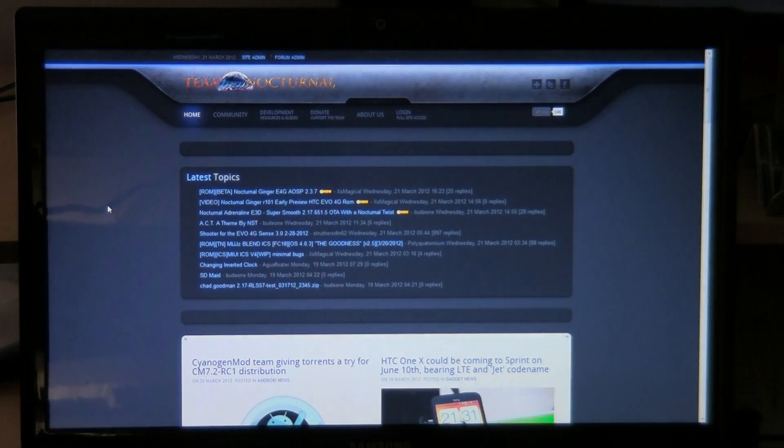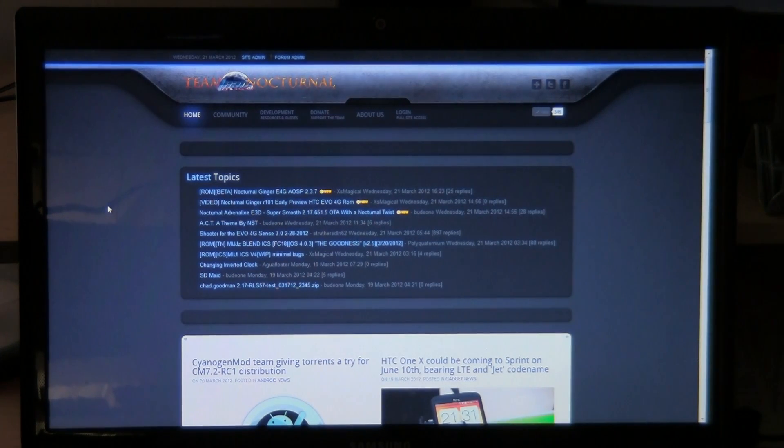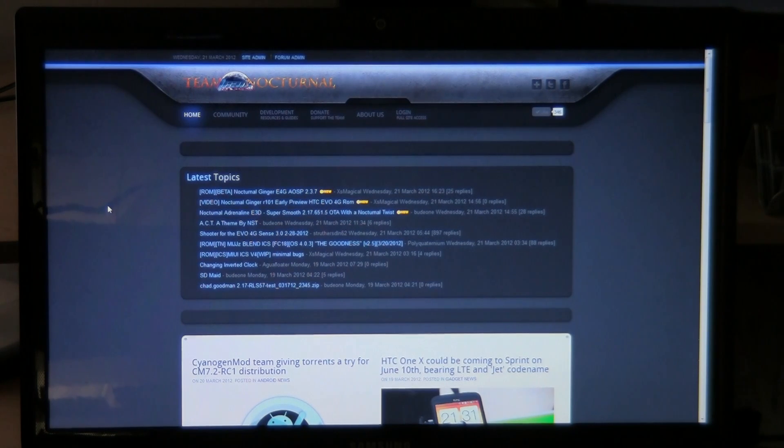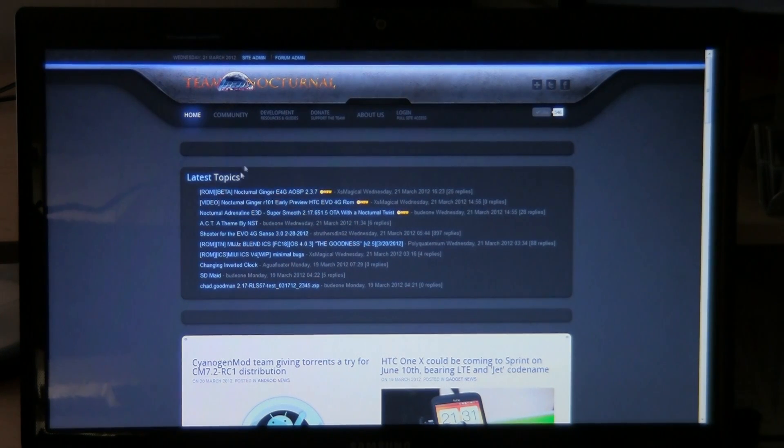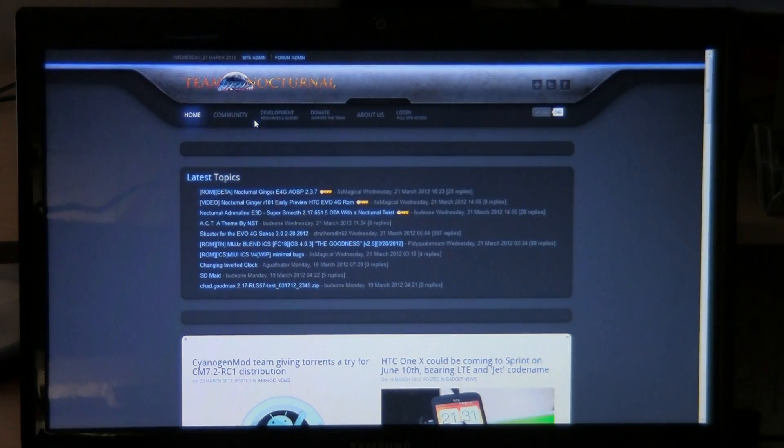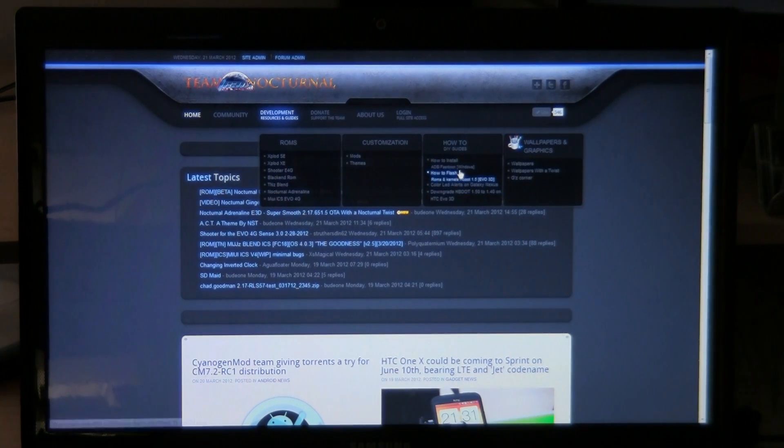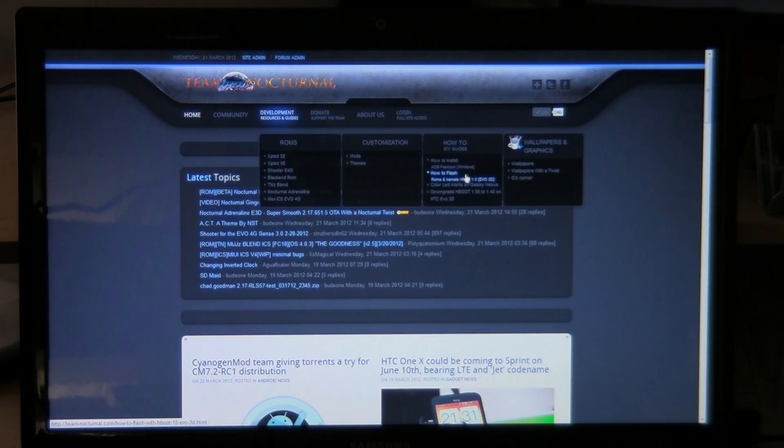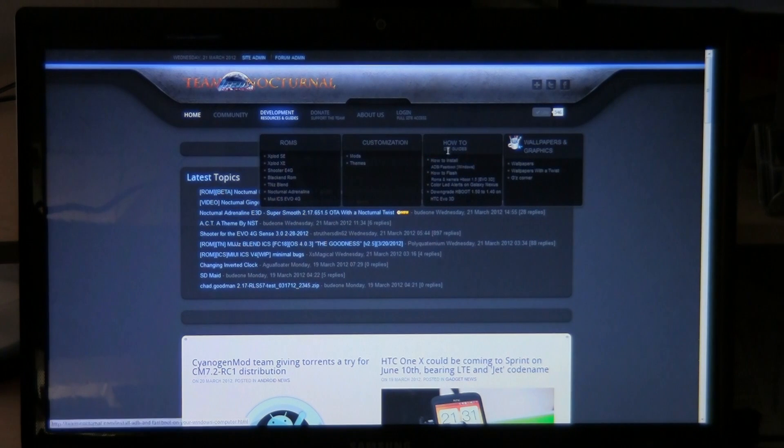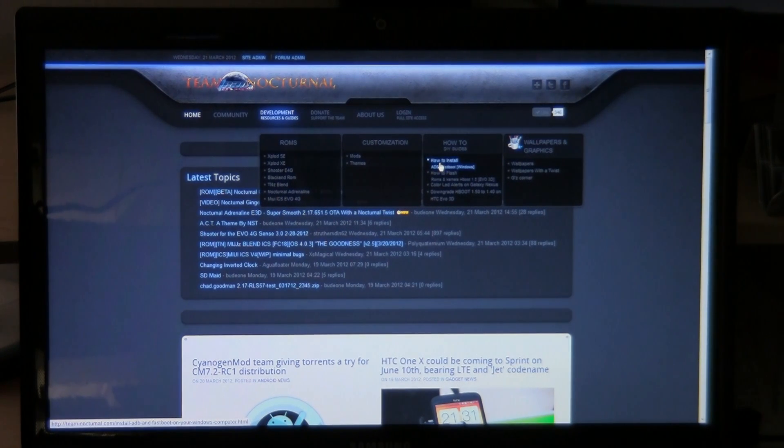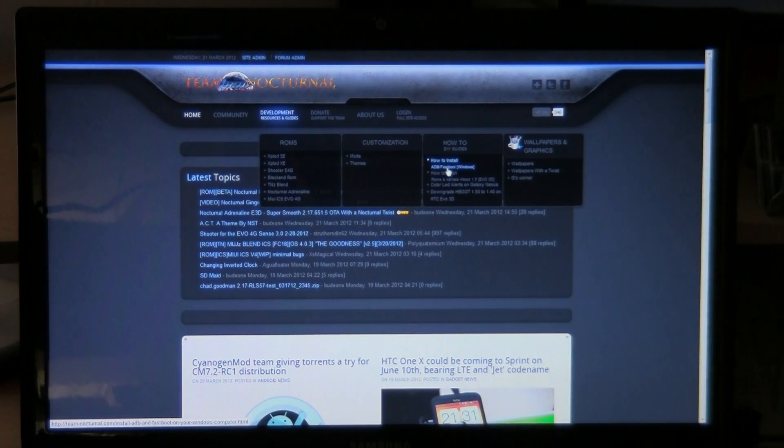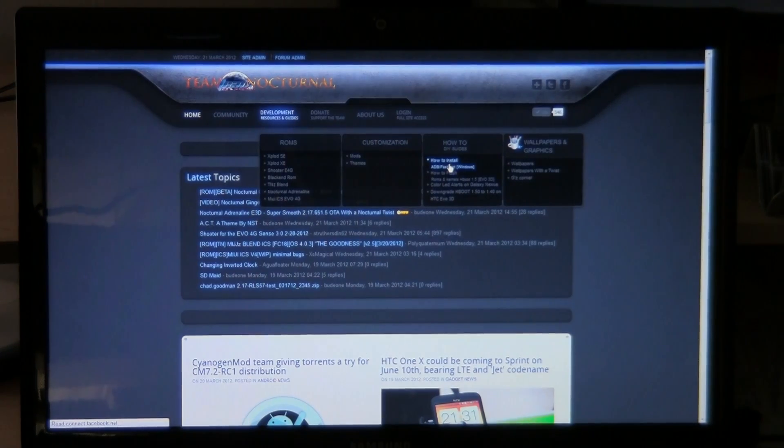The first thing you want to do is you want to go to team-nocturnal.com and go up to the top toolbar here. You want to go to development and you want to go to the second link here. I'm sorry, the first link under the how to guides. It says how to install ADB and Fastboot Windows. You can click on that.